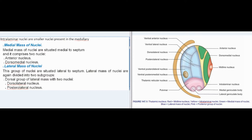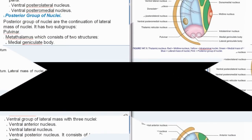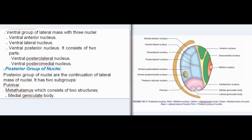Medial mass of nuclei are situated medial to the septum and comprises two nuclei: anterior nucleus and dorsomedial nucleus. Lateral mass of nuclei are situated lateral to the septum and are divided into two subgroups: dorsal group with two nuclei — dorsolateral nucleus and posterolateral nucleus; and ventral group with three nuclei — ventral anterior nucleus, ventral lateral nucleus, and ventral posterior nucleus, which consists of two parts: ventral posterolateral nucleus and ventral posteromedial nucleus.